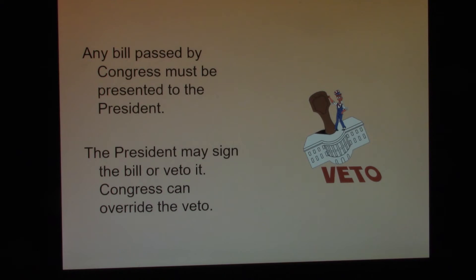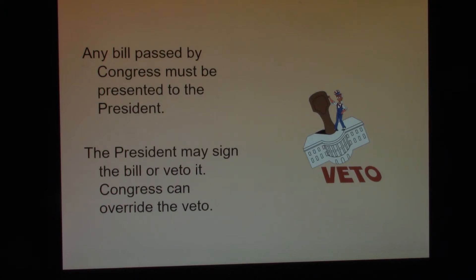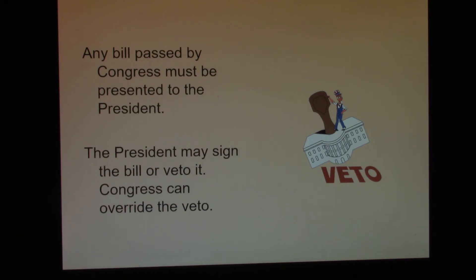Any bill passed by Congress automatically goes to the President. The President can do a variety of things. The President can immediately put his name on it, and the bill becomes law. The President can wait for 14 days, and even though he hasn't signed it, the bill becomes law. Or, the President may veto the law — veto means reject. In this particular case, the President has rejected the law. However, if the Congress feels strong enough about the bill, they can pass the bill over the President's objections if they can get a two-thirds majority from each house.